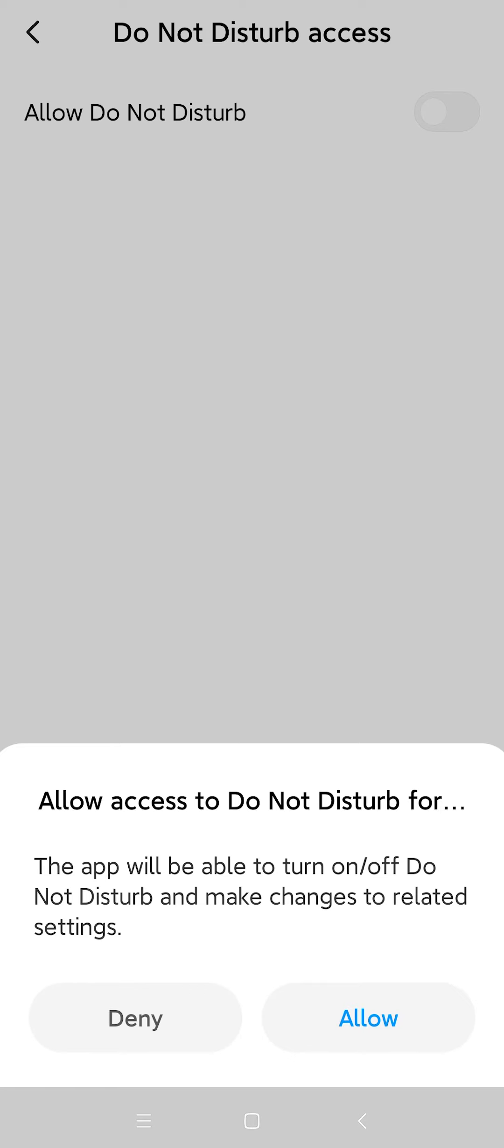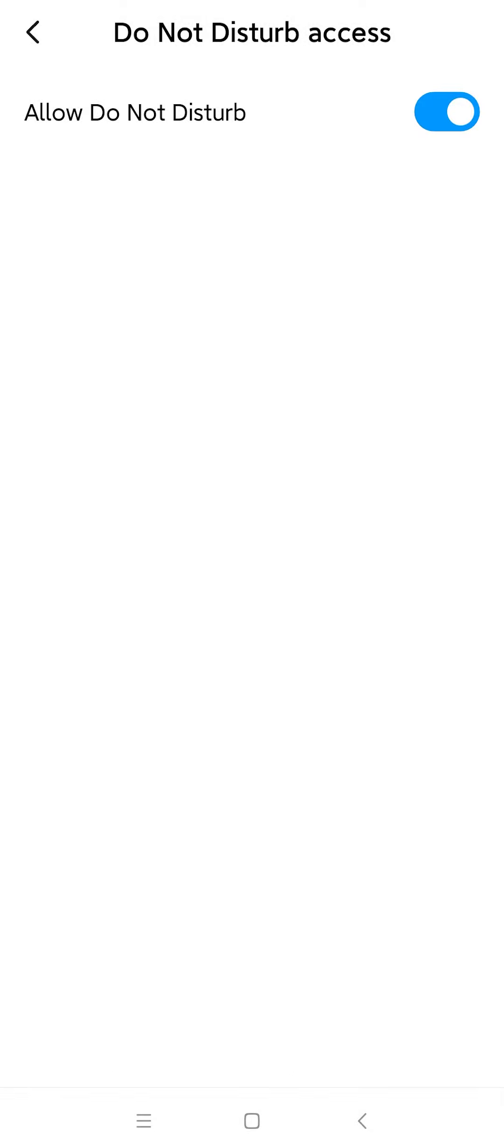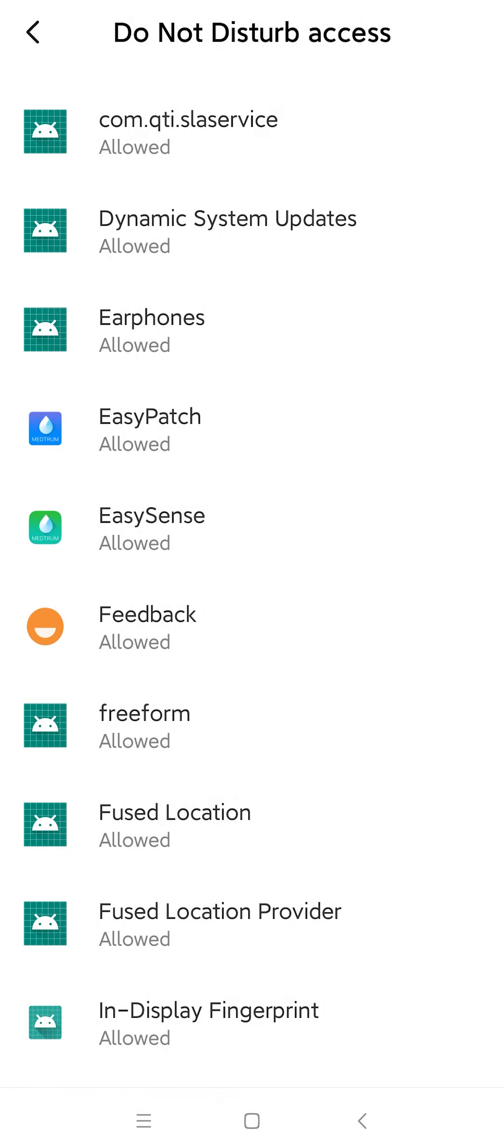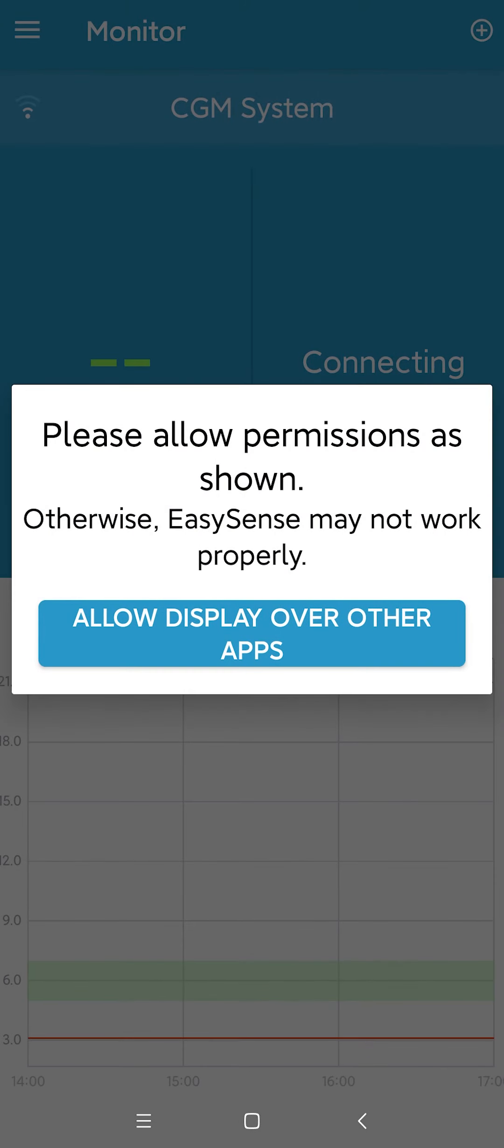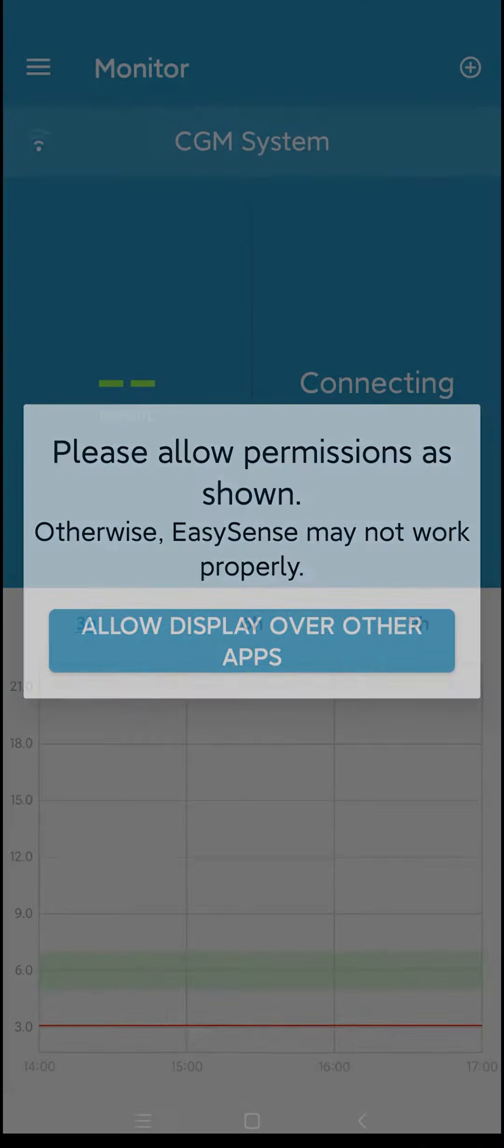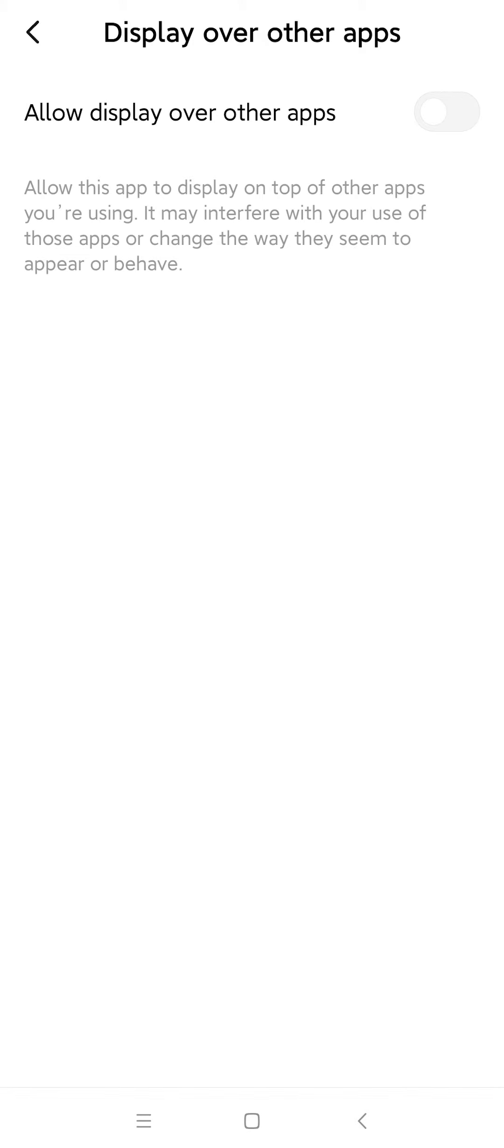Click Allow at the bottom of the pop-up window. Go back to the main page of the app and select the Allow Display Over Other Apps option, and switch it on on the following page.